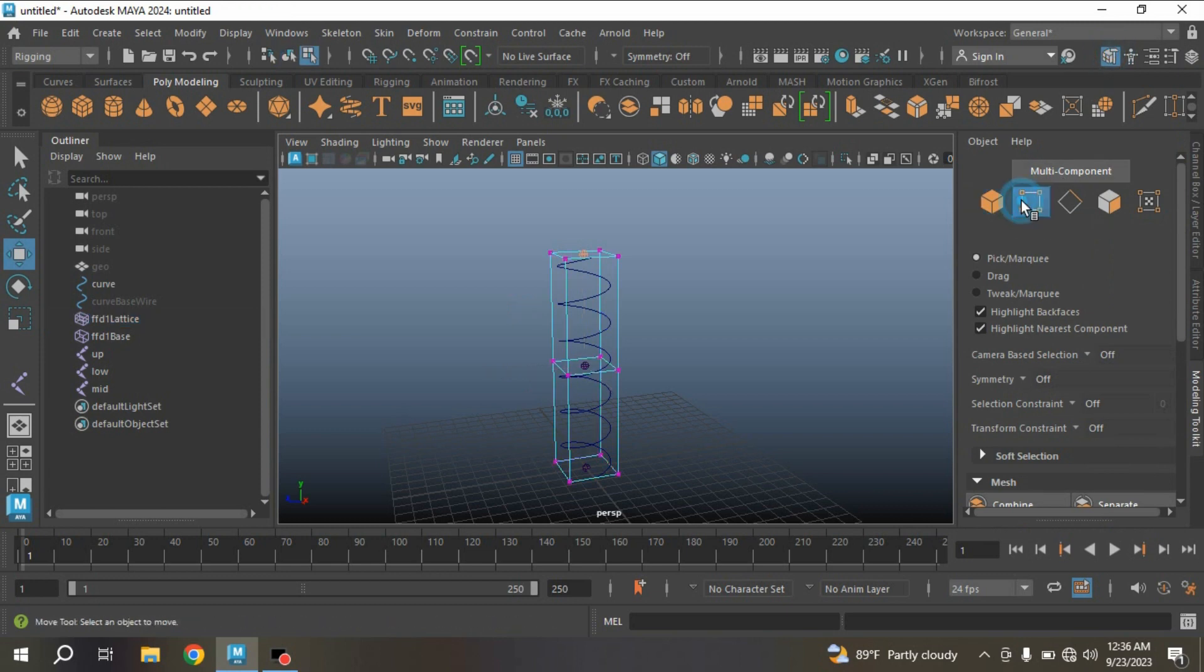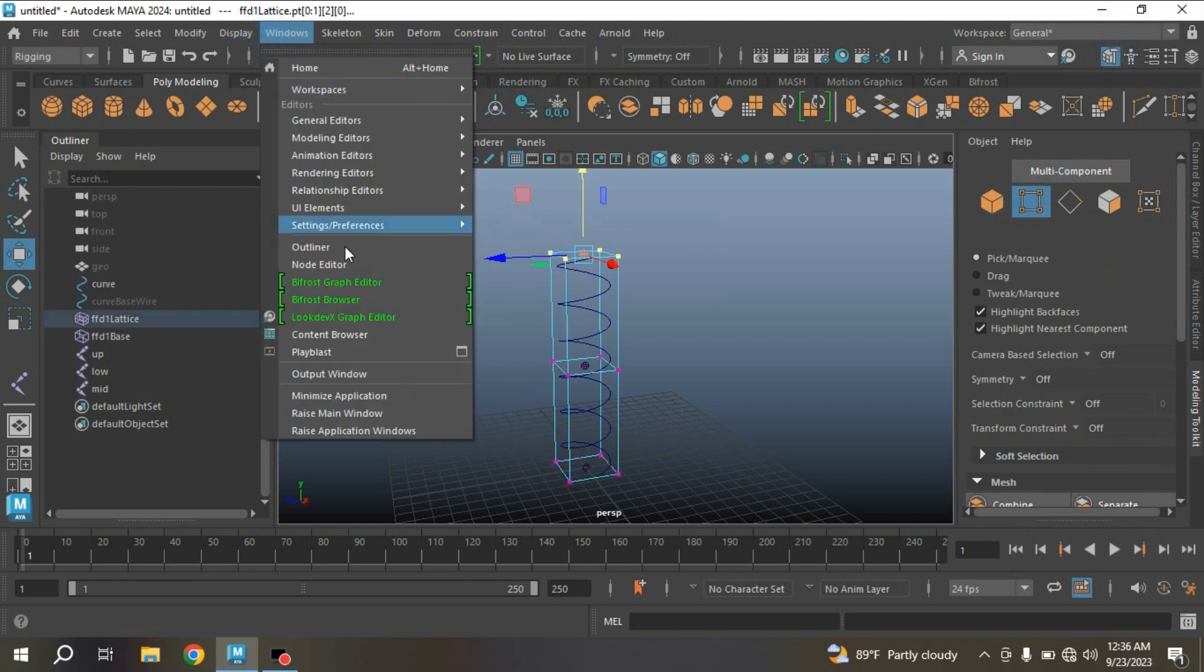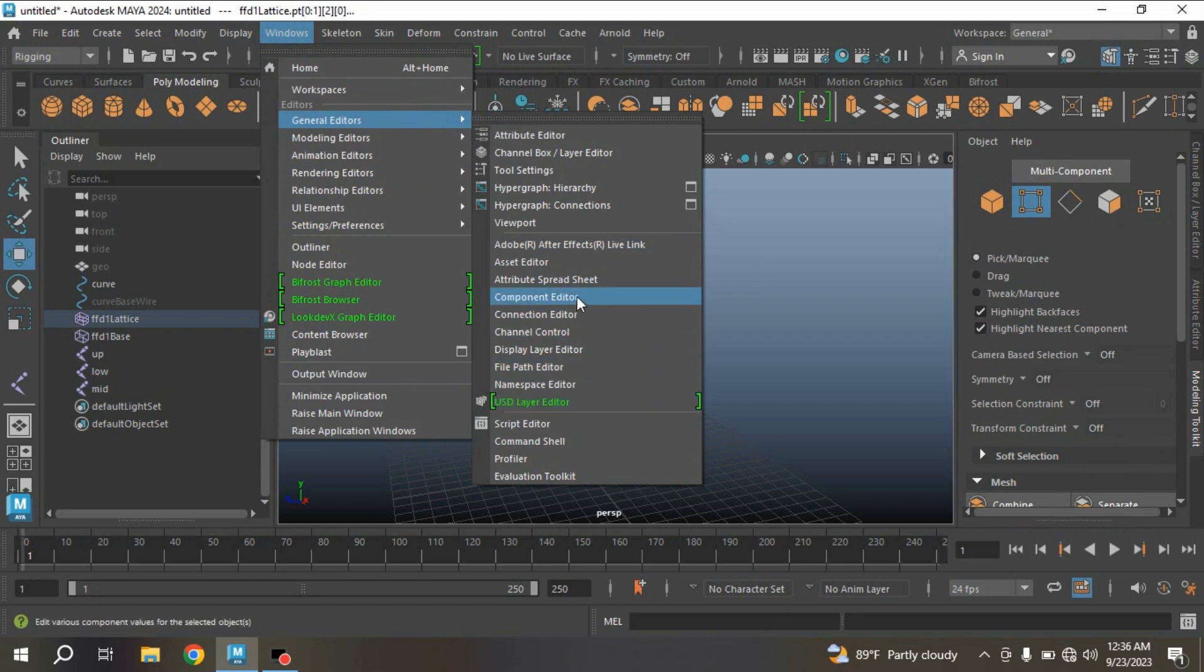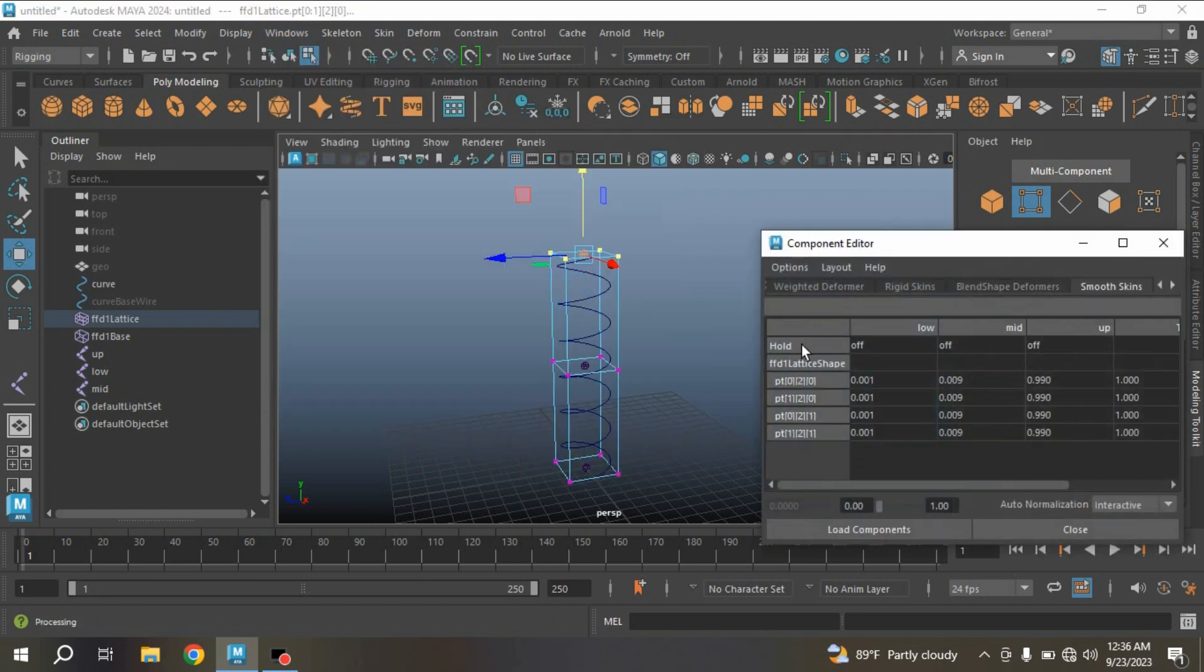Now select your lattice, go to vertex selection mode. Select this vertex, go to Windows, General Editor, open Connection Component Editor.